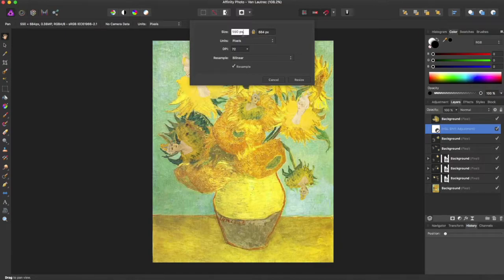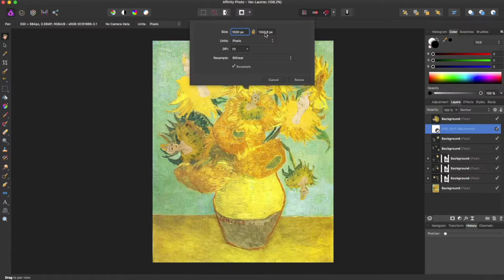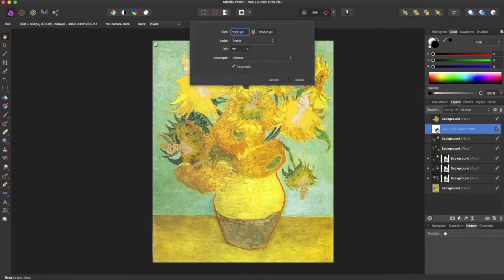and if I were to change this to say 1000, you can see that the width and length match up to the proportions that are currently on my picture. If you didn't want this, you can unlock it,